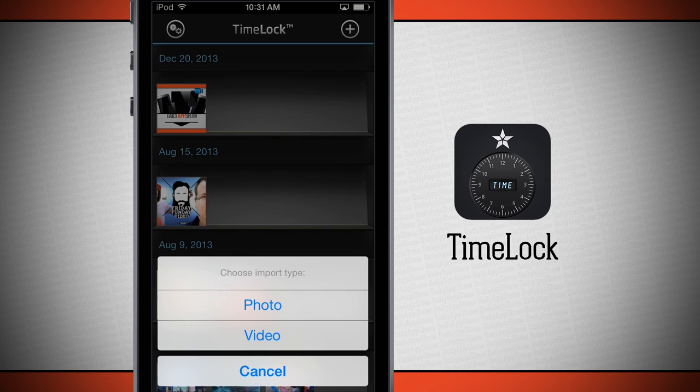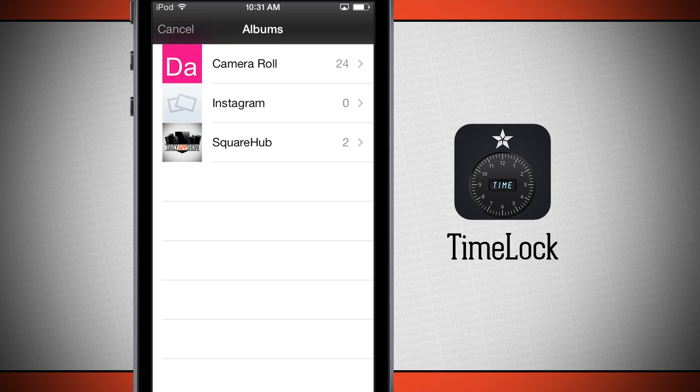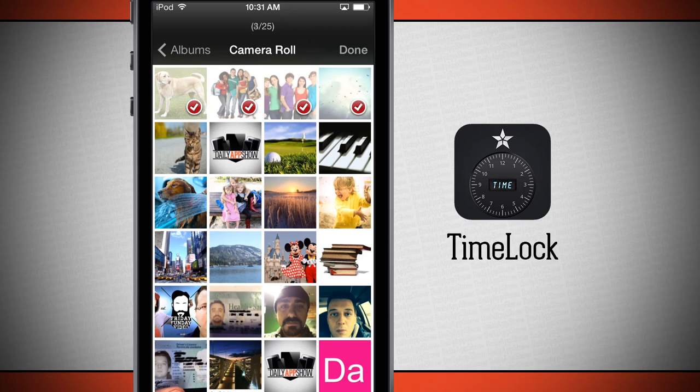It's going to ask if we'd like to do photo or video. If I tap on photo, it's going to load up all the albums on my device, and then I'm going to come to my camera roll. I'm just going to tap on all the photos I want. You see it's telling me how many I have selected in the top—I have 8 out of 25.